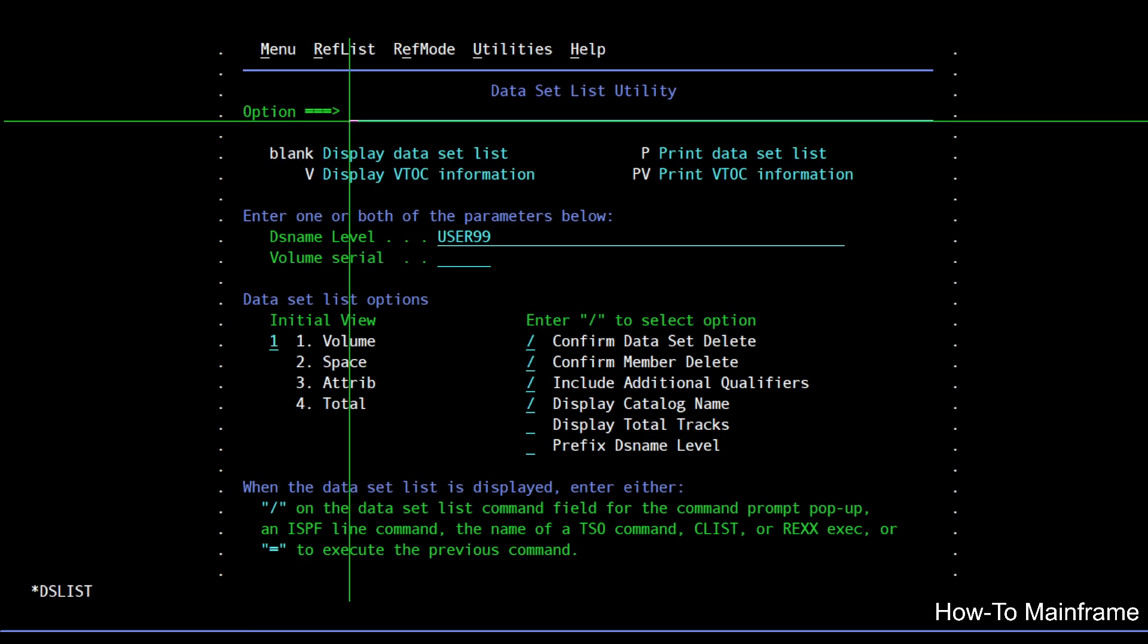Today we are going to talk about how to use IDCAMS on ISPF instead of using JCL or a batch job to perform actions on datasets.